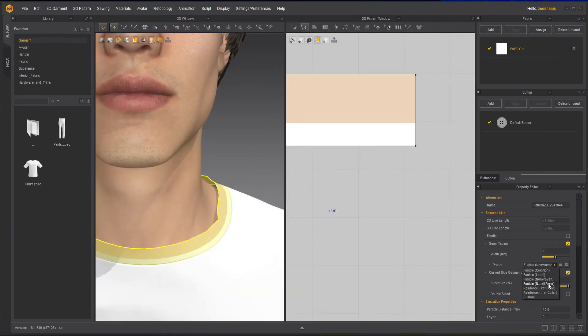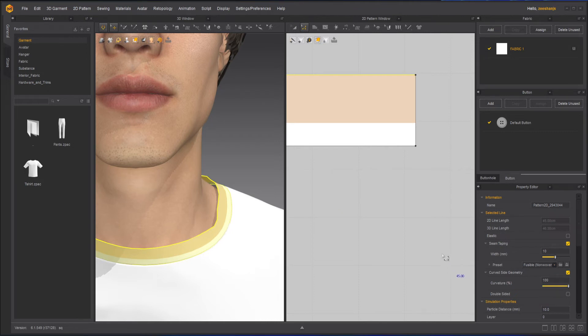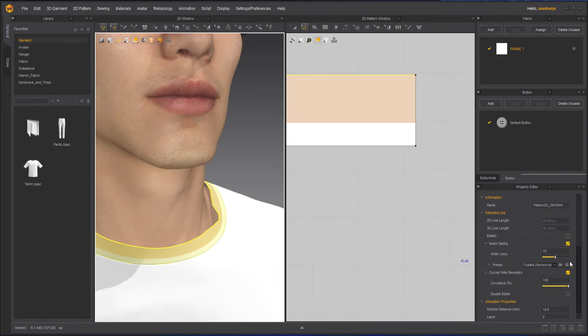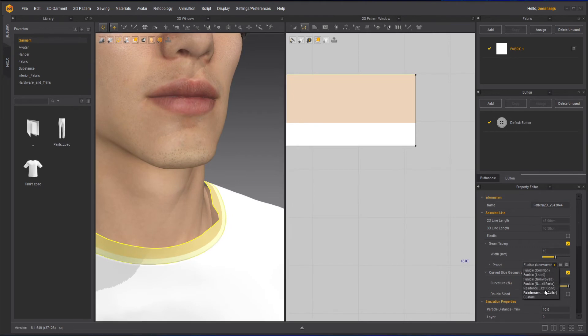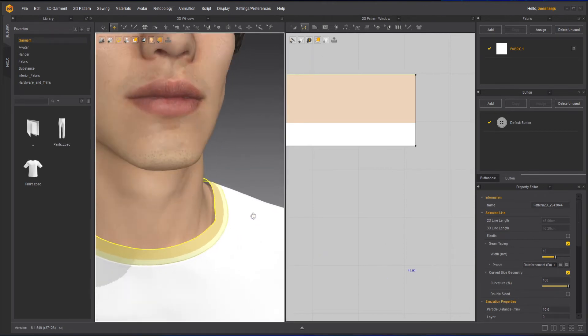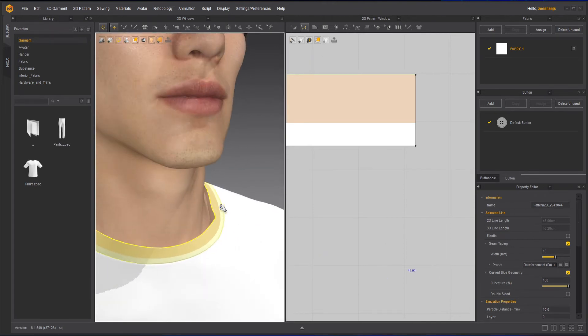Now let's choose fusible non-woven. This is how the result is. If we choose reinforced with the bone pocket, now you can see that it's been a little bit more rigid.